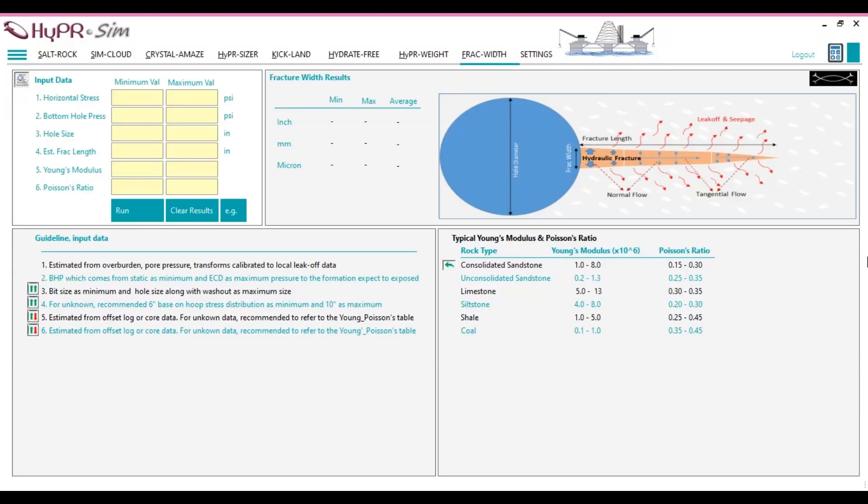HyperSim is an application that consists of several simulators. Among them, this demonstration will focus on FRAC width.